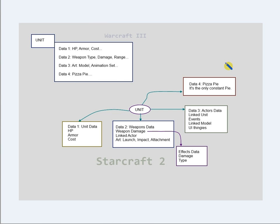For example, the footman's weapon in Warcraft 3 — we can't change how it does damage, but can only change how much damage that weapon does. In StarCraft 2, we can define what composes a unit; for example, define its weapon and how that weapon does damage.